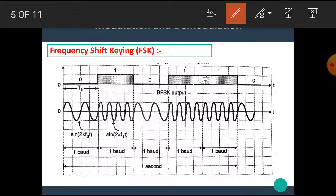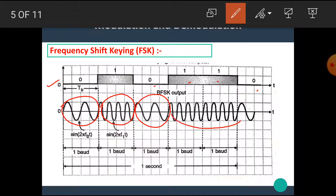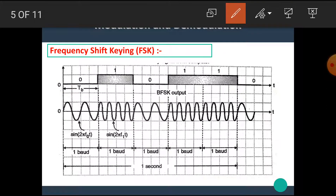Here is the waveform for FSK, which shows a binary signal: 0, 1, 0, 1, 1, 0. For this binary signal, the carrier frequency changes. For 0, the frequency is low; for 1, the frequency is high. This method is known as frequency shift keying. For 0, the equation of the carrier wave is sin(2π·F0·t), and for 1, the equation is sin(2π·F1·t).